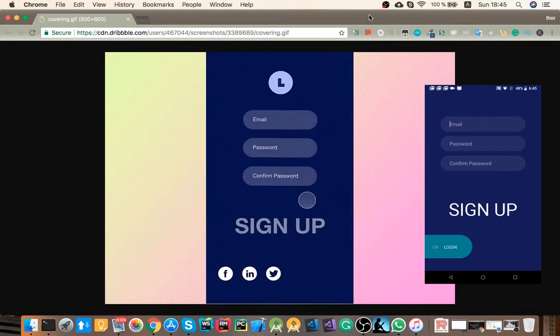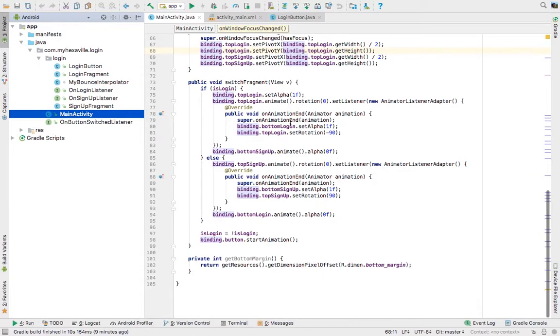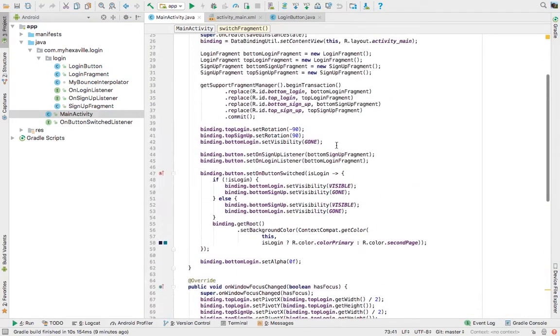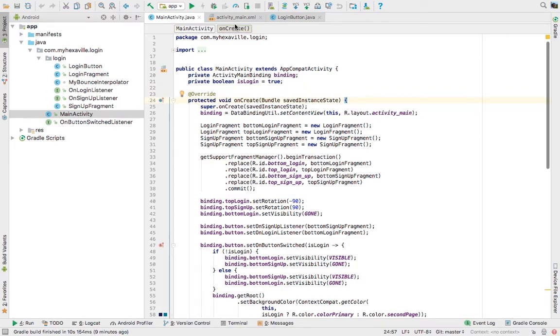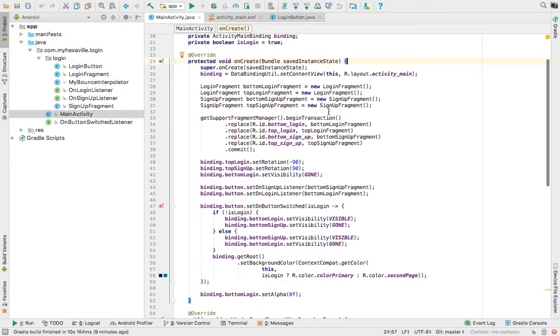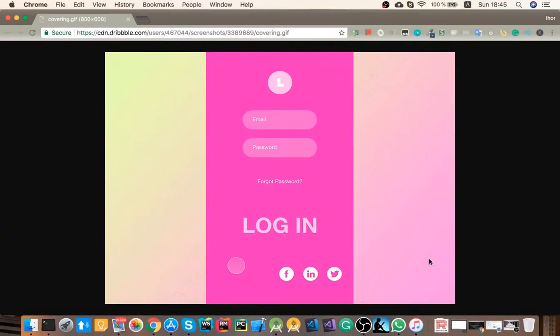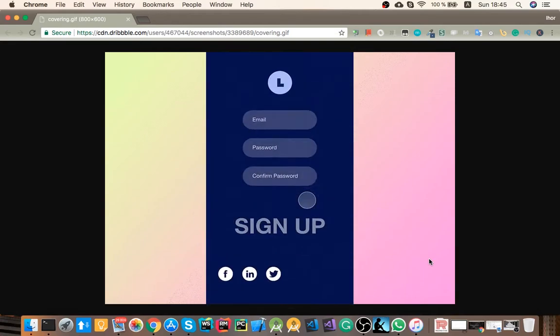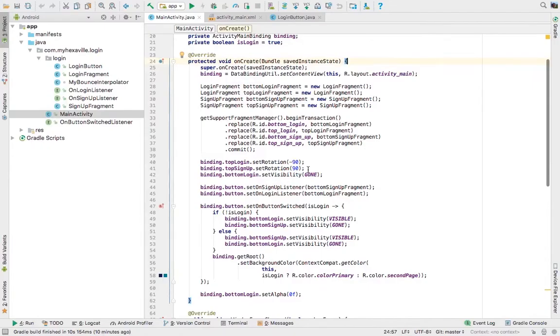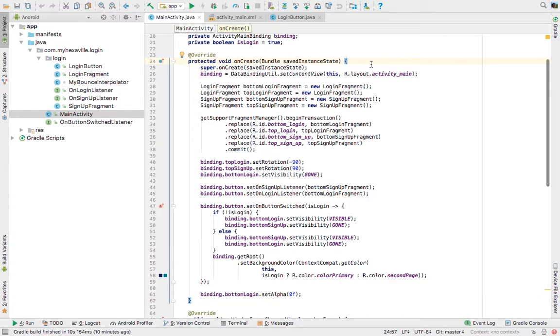It's still pretty ugly the way I wrote it. I'm using four fragments: two at the bottom which are actually switched and used, and two top ones just for animation purposes. Could have used just three fragments, so one for top animation and replace them with fragment manager, but it would require more code. It would still be ugly.